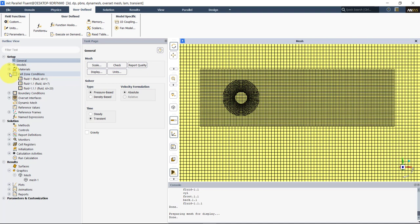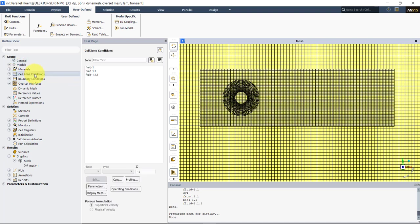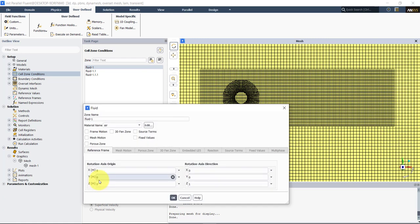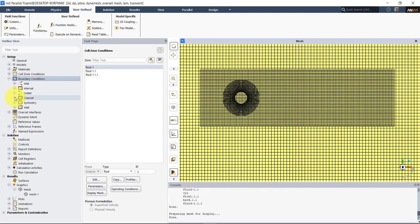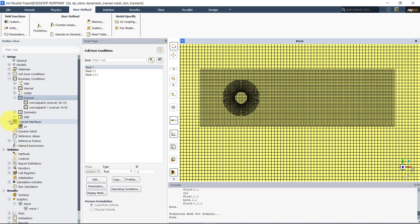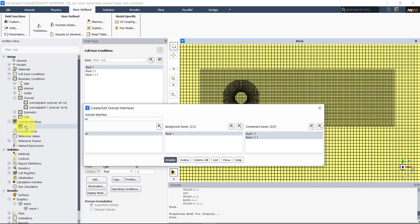Here we read three different meshes, each with a different region — these are the component meshes. You have access to those regions and can set parameters for each one, such as source terms. In this case we don't set anything there. For boundary conditions, it's important to set the overset patches. Here we have two overset patches: one around the body and one around the refinement zone. Once you enable those patches, you set up the overset interface.